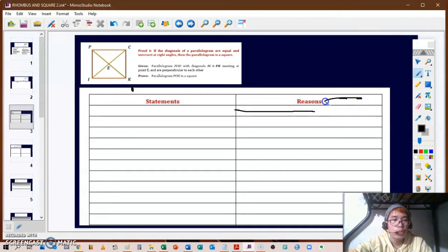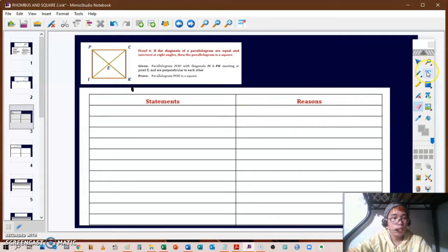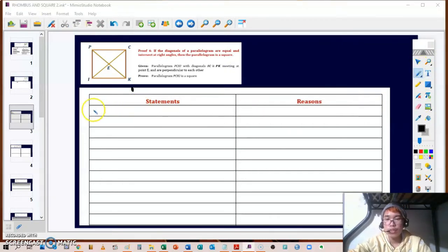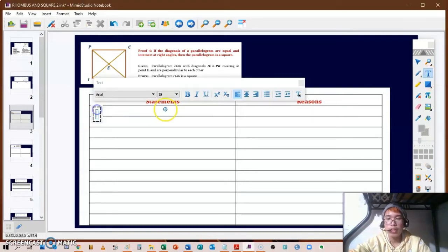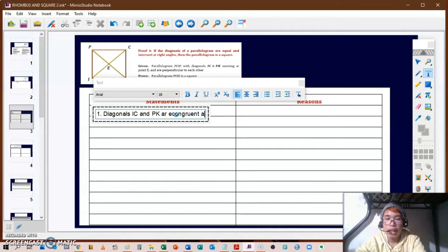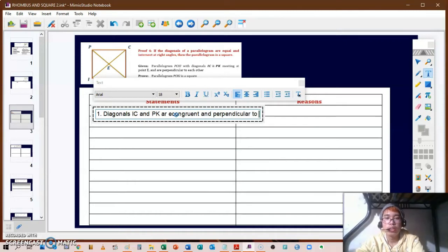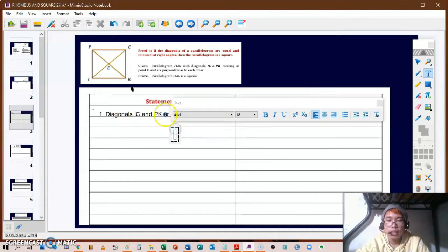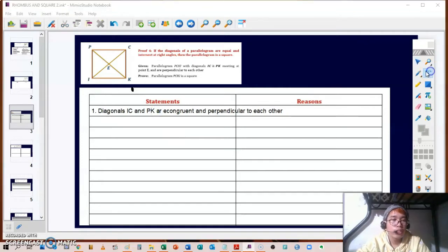This time we need to prove that a given shape, which is a parallelogram, is a square. For our given information: diagonals IC and PK are congruent and perpendicular to each other. The reason for that is simply 'given' — those are our given information.